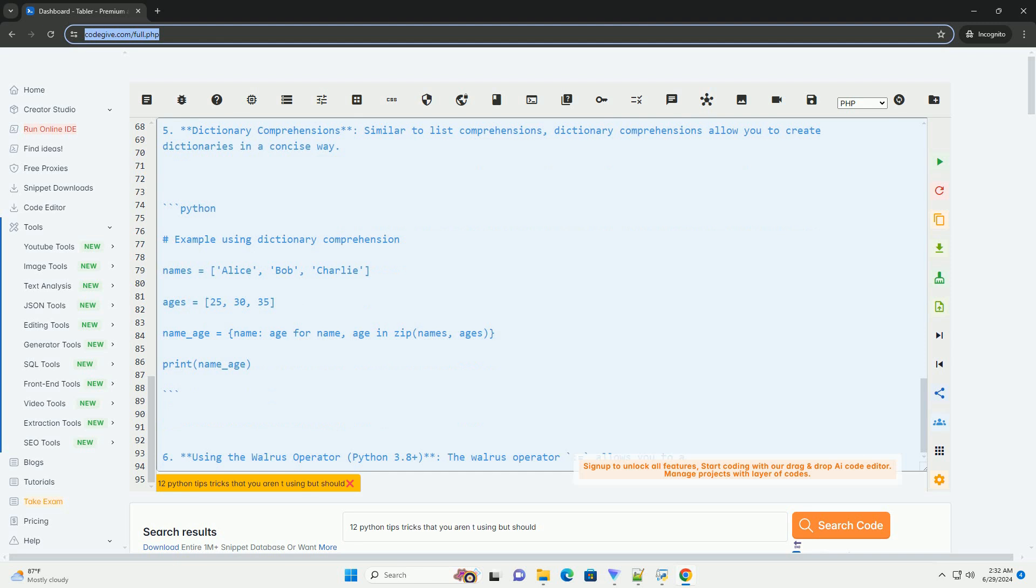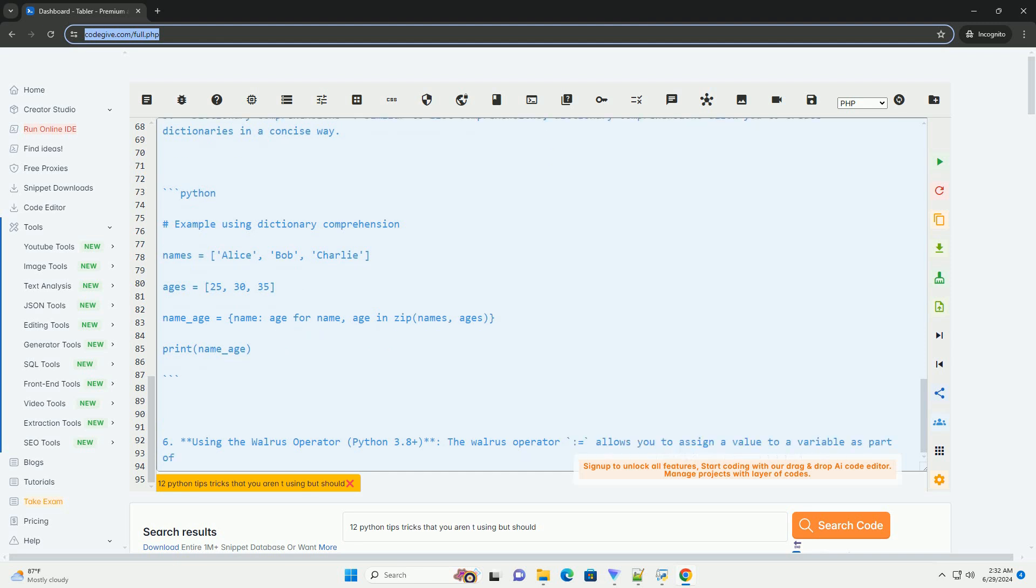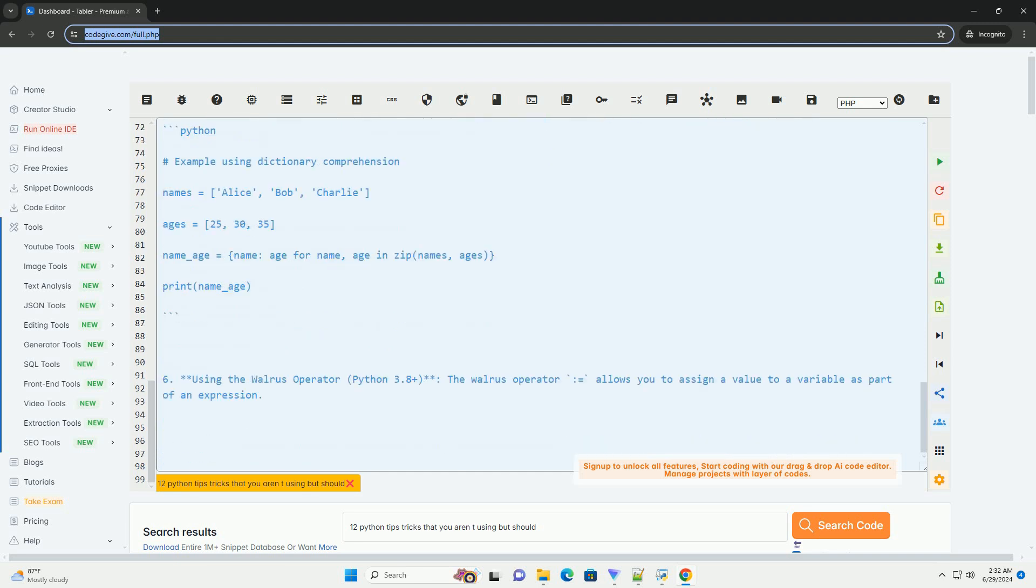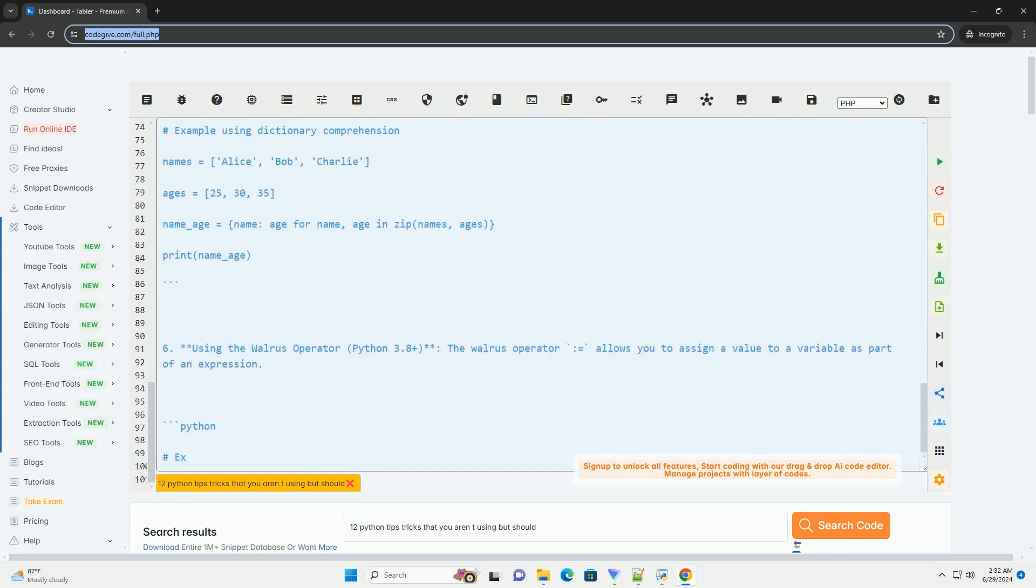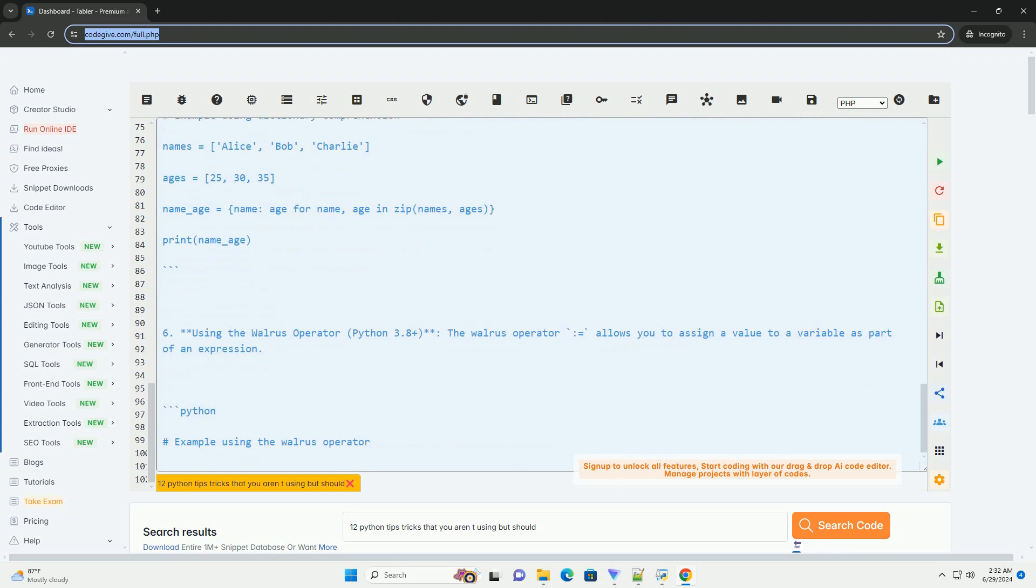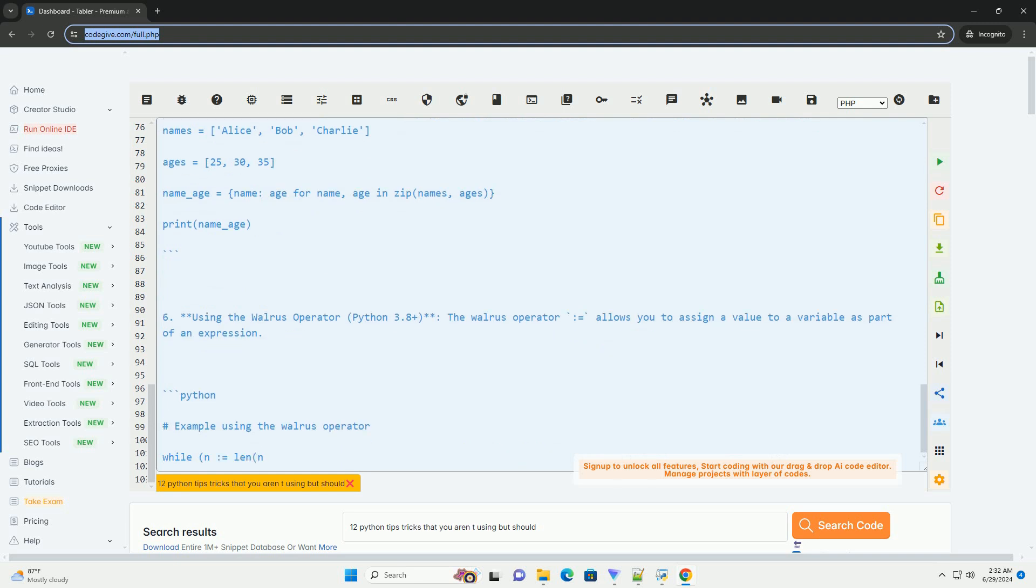Number 5: Dictionary comprehensions. Similar to list comprehensions, dictionary comprehensions allow you to create dictionaries in a concise way.